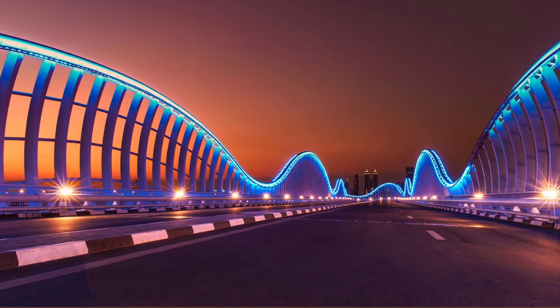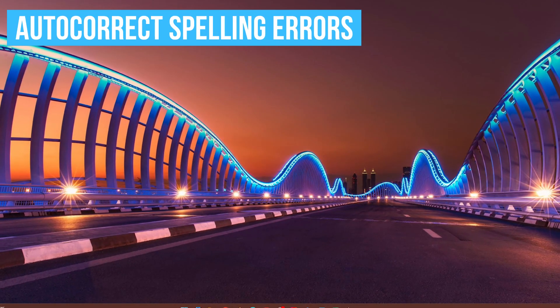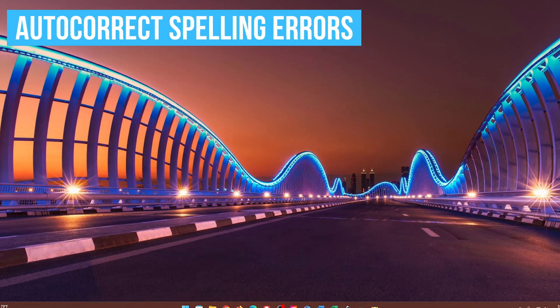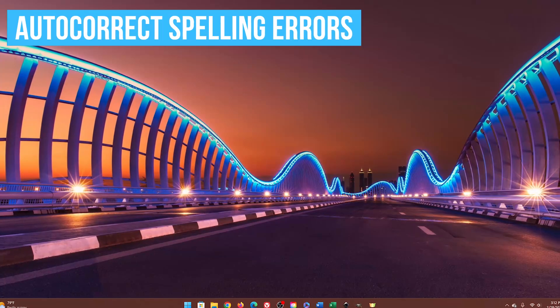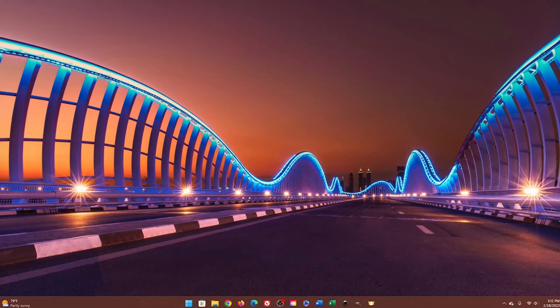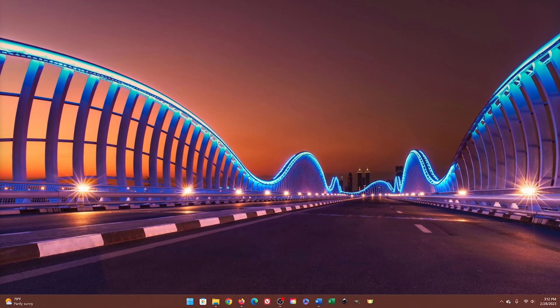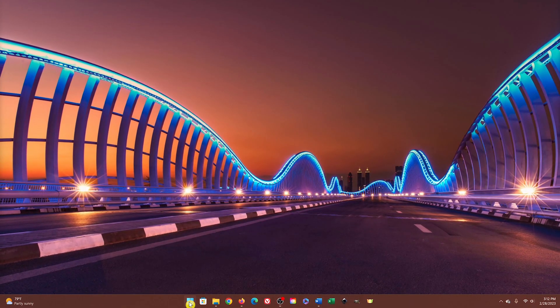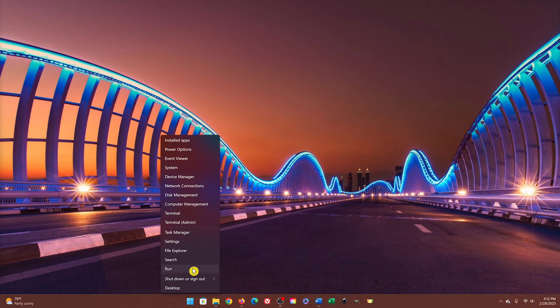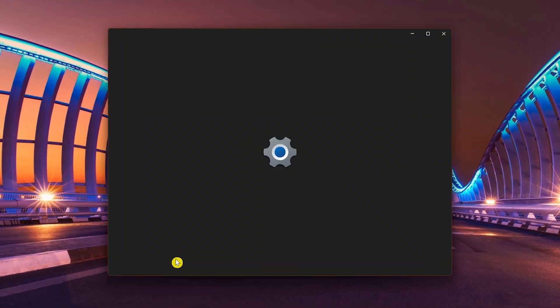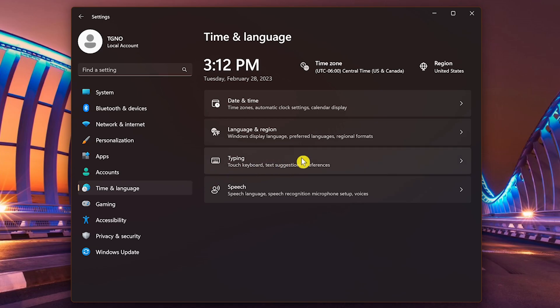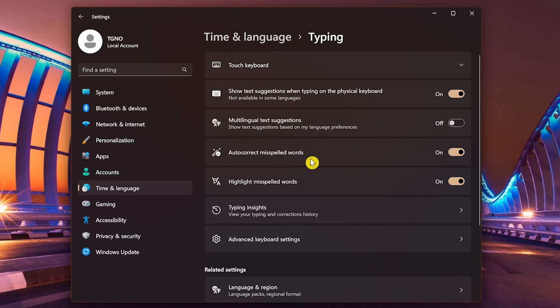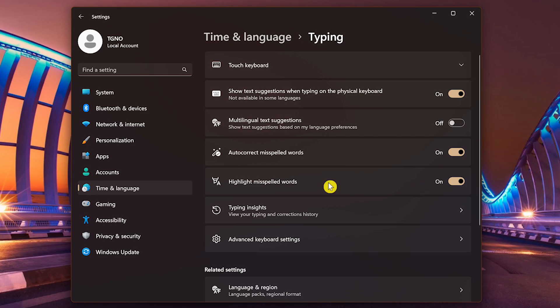Just like when you're typing on your cell phone or tablet, a newer Windows 11 feature will help with misspelled words and give suggestions for text. To enable it, open Settings. In the left pane, select Time and Language. Then select Typing on the right. The ones I recommend turning on for most people are Show Text Suggestions when typing on the physical keyboard, Auto-Correct Misspelled Words, and Highlight Misspelled Words.